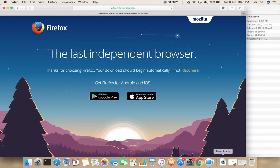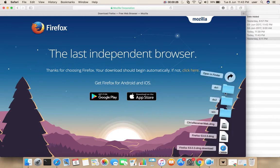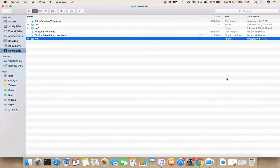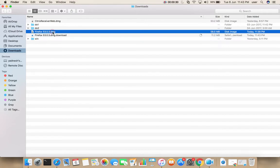Then go to downloads folder. This is the file which I downloaded, Firefox 53.0.3.dmg.